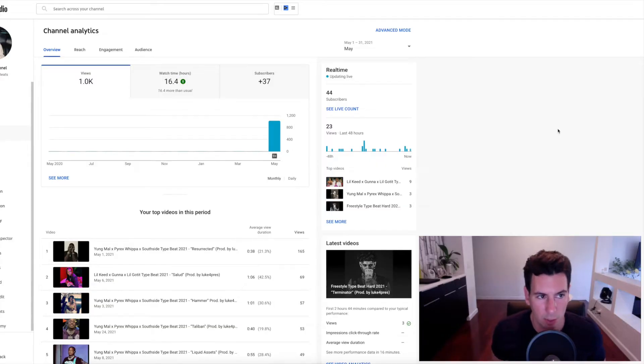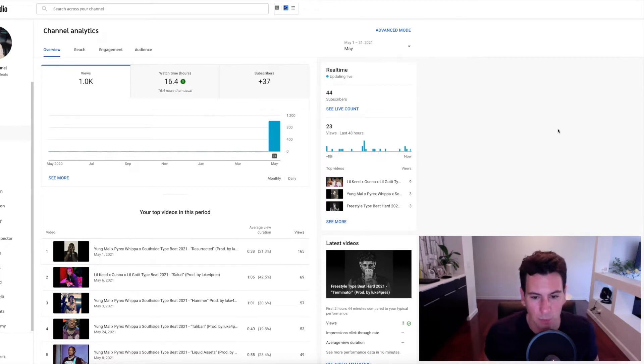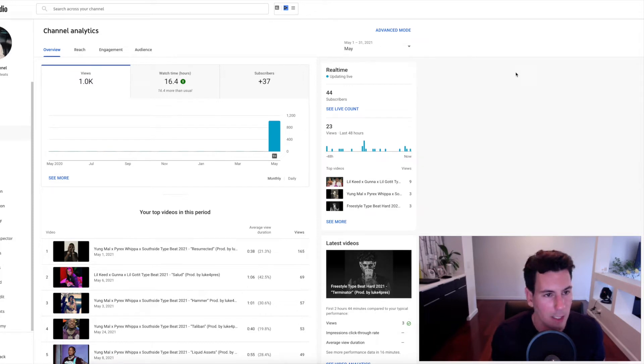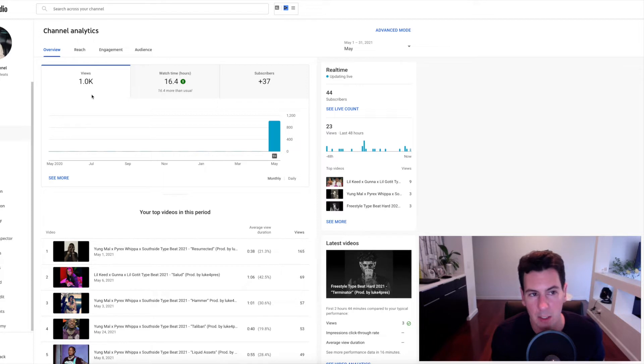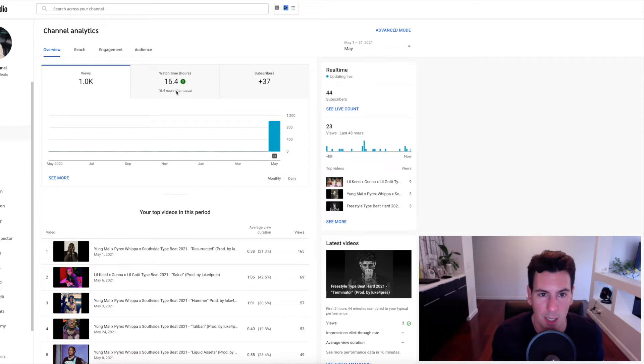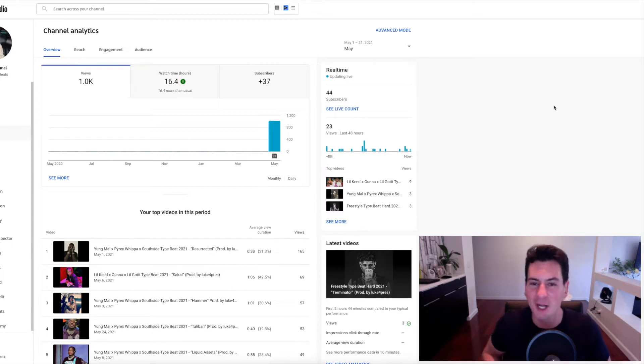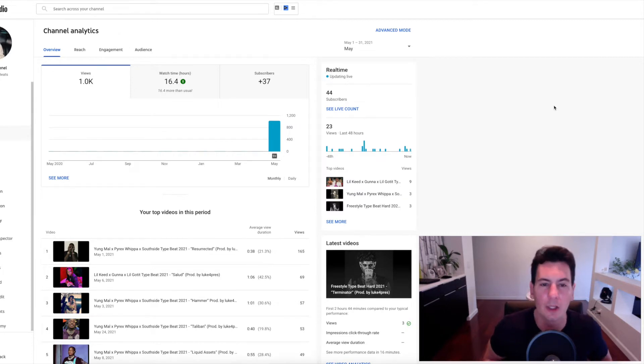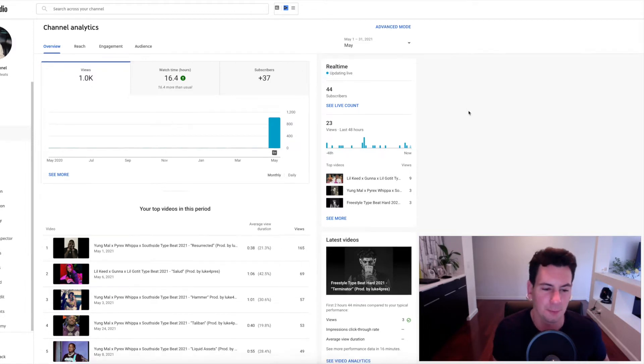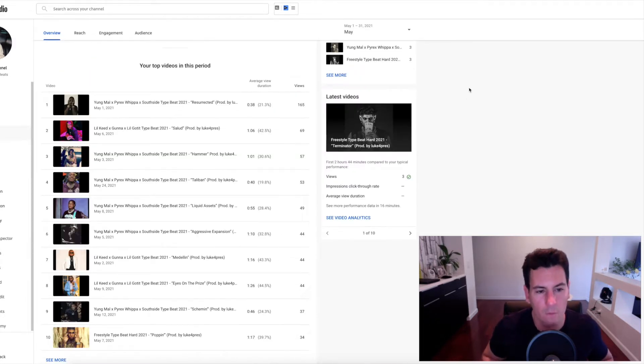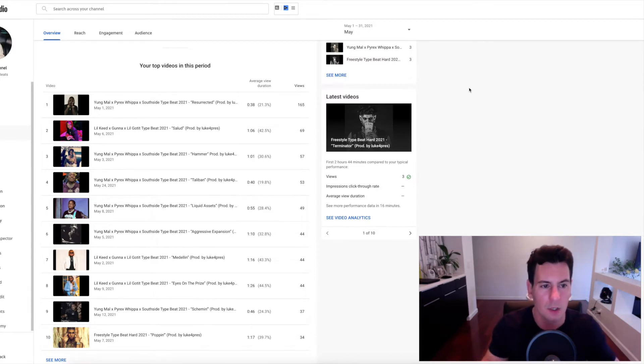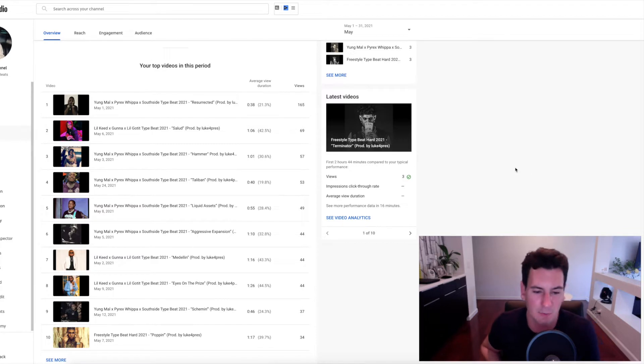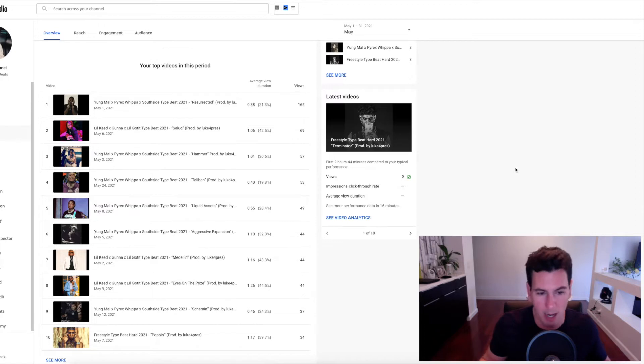All right. So here we are in the channel analytics dashboard for my new YouTube channel. We have the first month of data pulled up here. That is May 1st through the 31st, 2021. So let's start with the views. The channel gained a thousand views in the first month, 16 hours of watch time and 37 subscribers total. So definitely not a slam dunk by any stretch, but obviously it's too early to really tell much of anything in terms of the overall channel performance, right? Because we're completely starting from scratch. To give you a quick overview into my initial strategy with this channel, you can see by the top videos here that I've decided to really hone in on a few different sets of keywords.